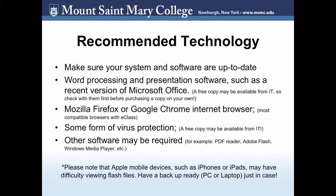We will begin by covering some recommended technology. This list of items will help you begin your coursework with ease and with the least amount of technology hiccups as possible. First, make sure your system and software is up to date. Make sure you have a word processing and presentation software, such as a recent copy of Microsoft Office. Make sure you have an updated version of Mozilla Firefox or Google Chrome Internet browsers. These are the most compatible browsers with eClass. Also be sure to have some form of virus protection.